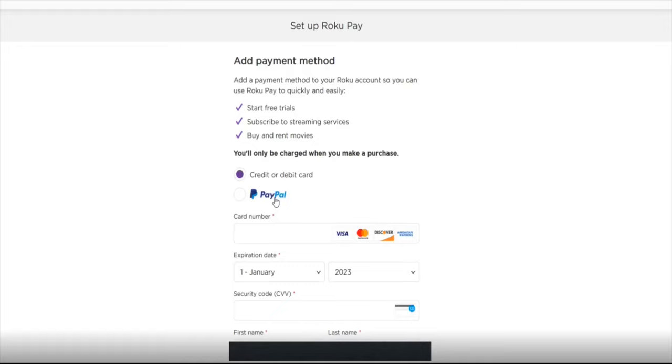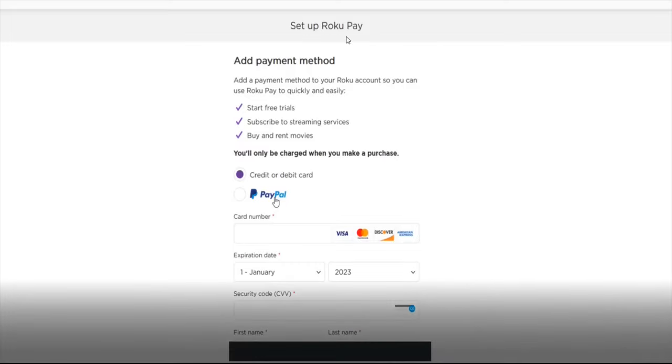Hey guys, in this video I'm going to tell you how you can set up a Roku account without having to enter in a payment method, so skipping over the setup Roku Pay option. If you go directly through Roku's website, you aren't able to skip this step.